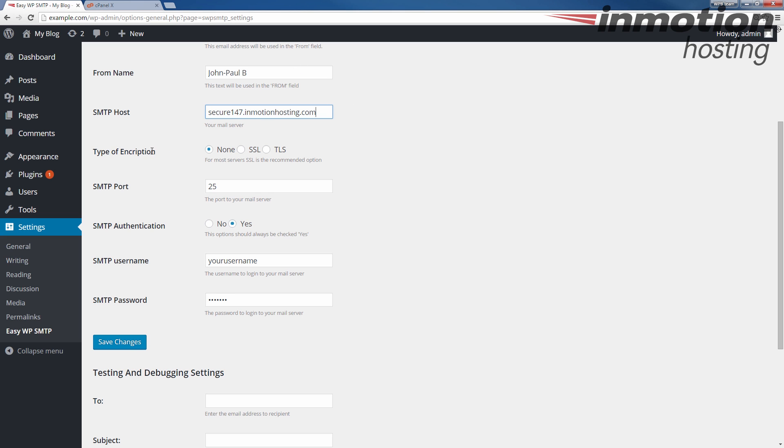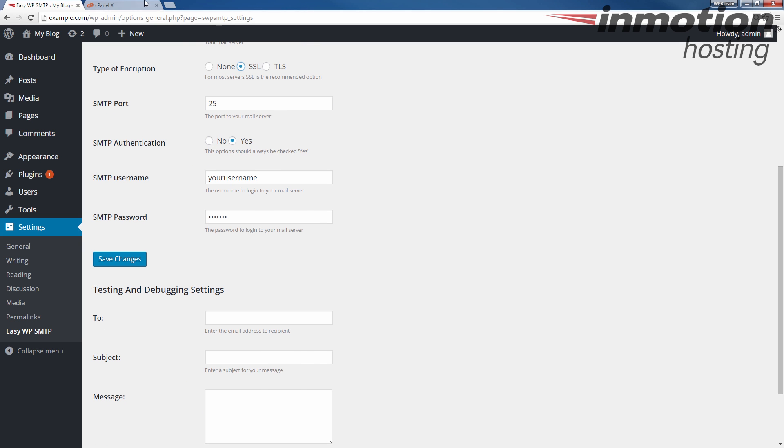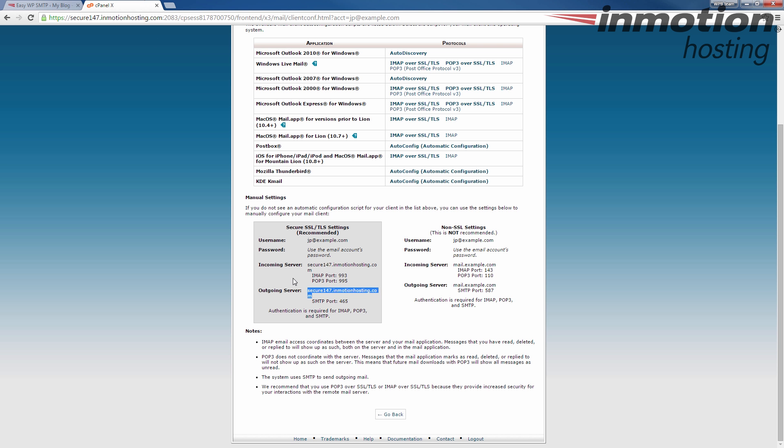For the encryption type, I'm going to say SSL. The port is listed here. It is 465 since I'm using the SSL settings.